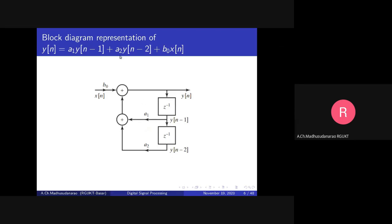We need to add the terms b0*x(n), A1*y(n-1), and A2*y(n-2). We multiply y(n-1) by A1 and y(n-2) by A2, then use addition operations. First we add A1*y(n-1) plus A2*y(n-2), and then add b0*x(n) to that sum. The result at the output of this adder is y(n).